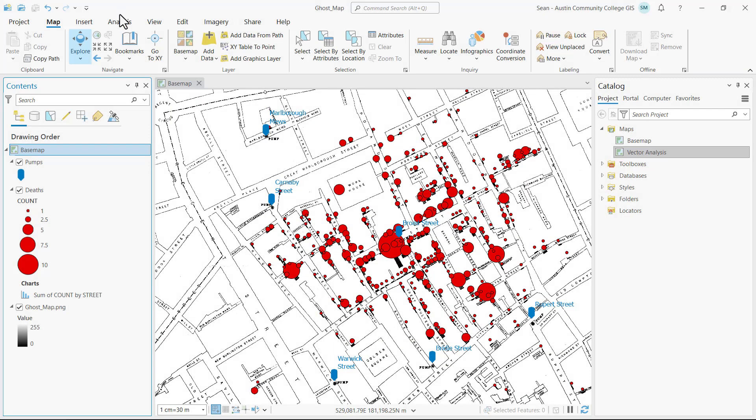Now you'll perform your vector analysis. One of the first analyses Dr. Snow performed on the August 1854 cholera outbreak was defining straight-line, least-distance service areas for each public water pump. You'll perform a similar analysis using ArcGIS Online GeoAnalytics cloud-based geoprocessing to perform a location allocation analysis to allocate each death to the closest pump using walk time.